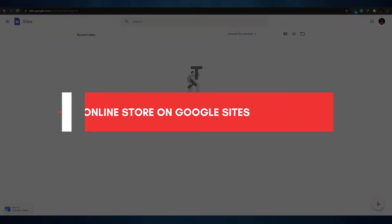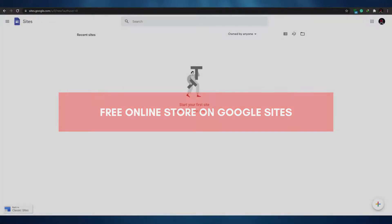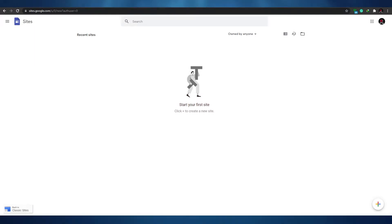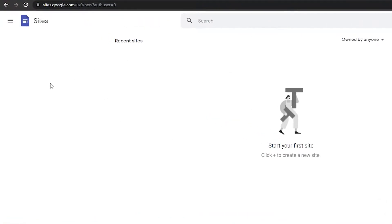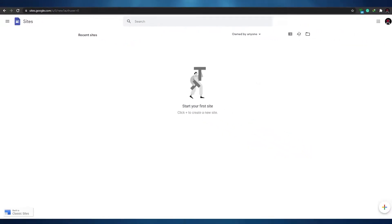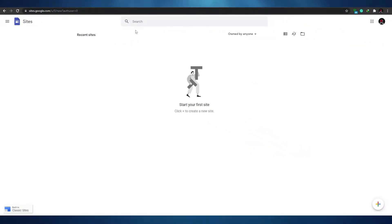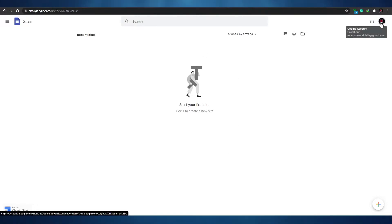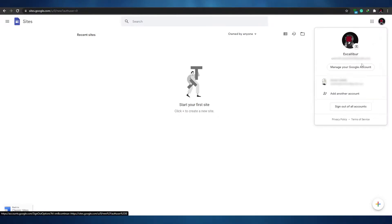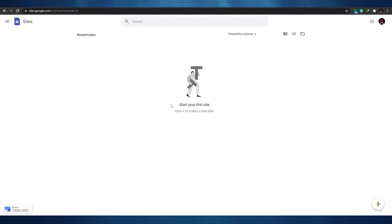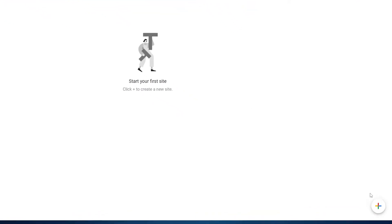This video covers how to use Google Sites to create a free online store. First, go to sites.google.com. You don't need to sign up separately — just log into your existing Google account and you're ready to get started.